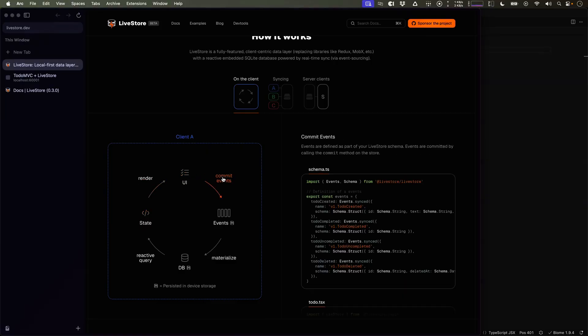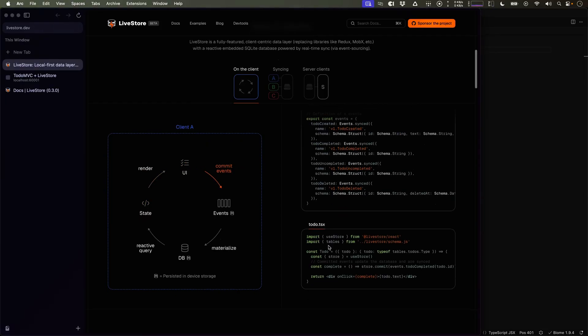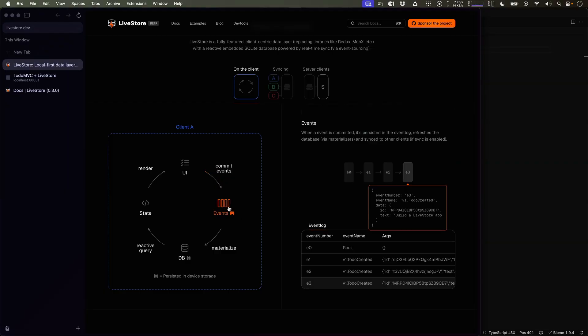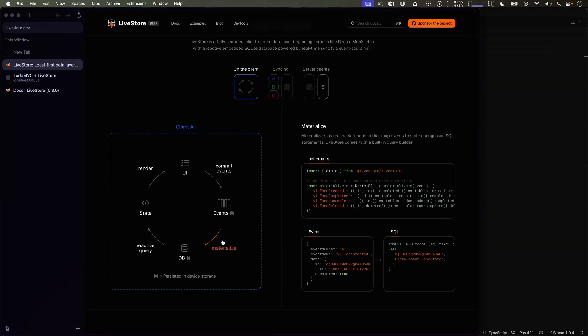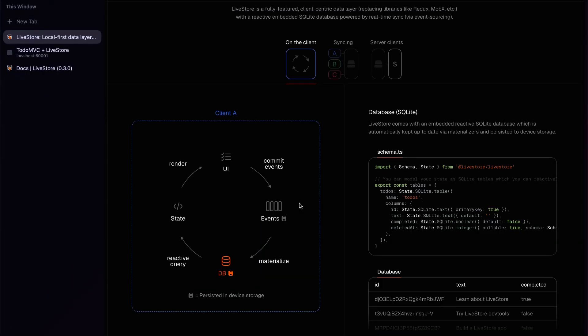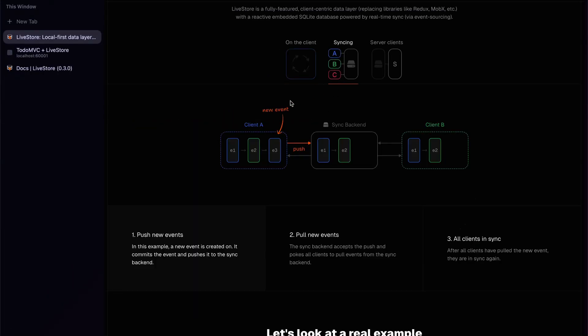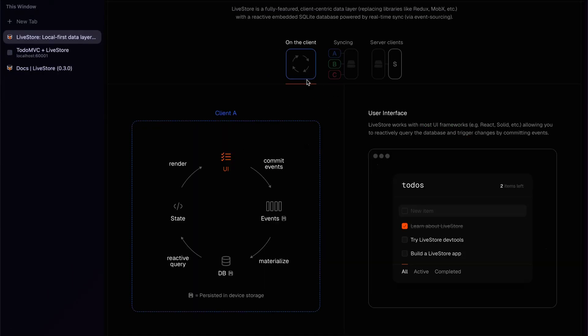Data changes are modeled as events and are then committed to the store where events are directly materialized to the database, keeping it always up to date. If you have syncing enabled, events are directly also synchronized across other clients, keeping all clients up to date.